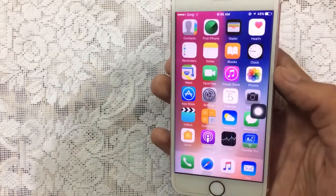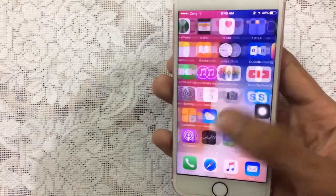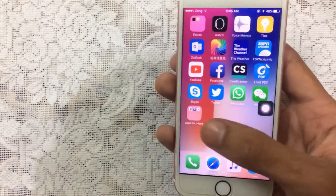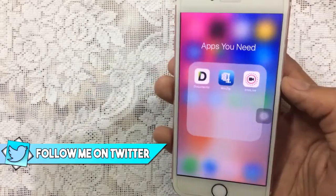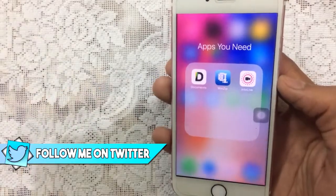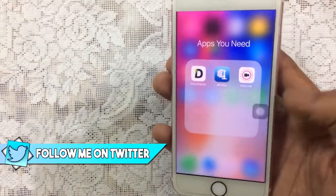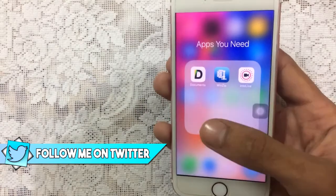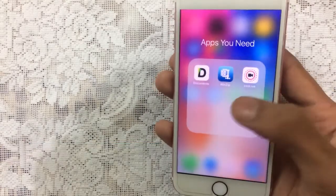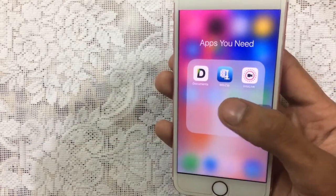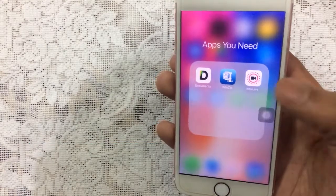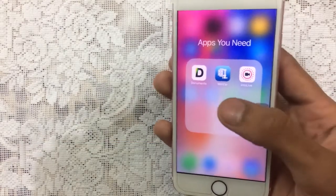So how to get them: first of all you need three applications. Links are in the description down below. The three apps you need are: first, Documents; second, WinZip; and the third one is IntoLive.